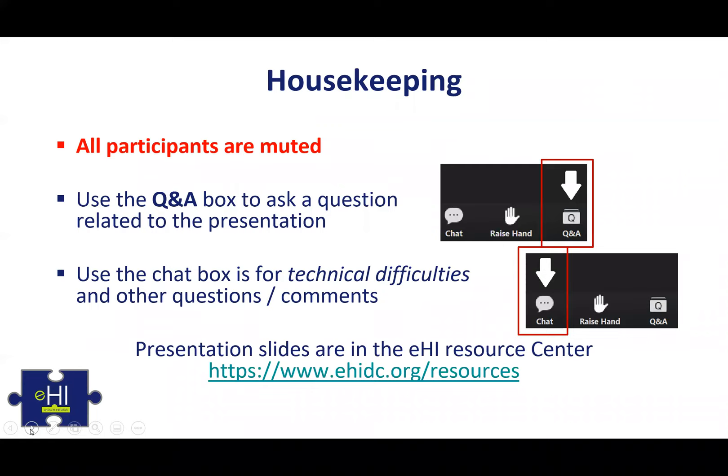On your computer there are two areas for communicating with us: one is a Q&A, and we ask everyone to use the Q&A so that all the questions are in one location. The chat box is really for technical difficulties or questions specific to one of us that you need help with. We will be posting the slides on the chat box so you know where to find them.